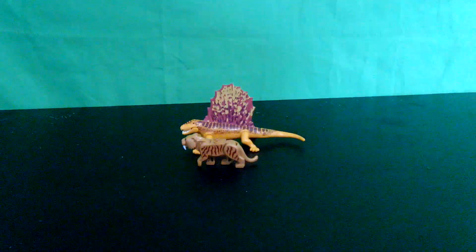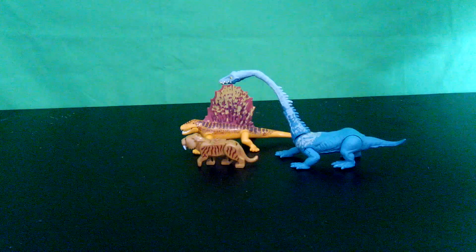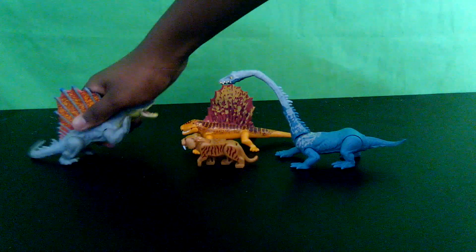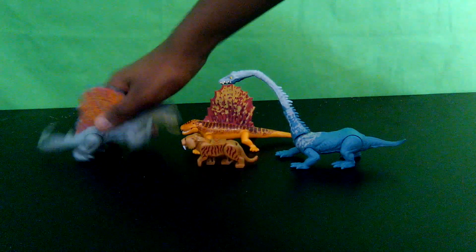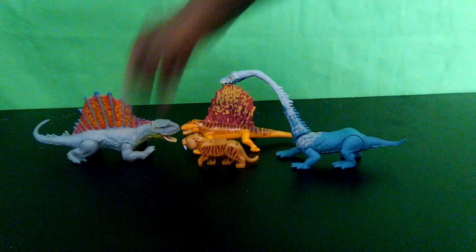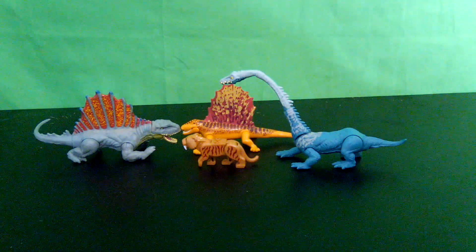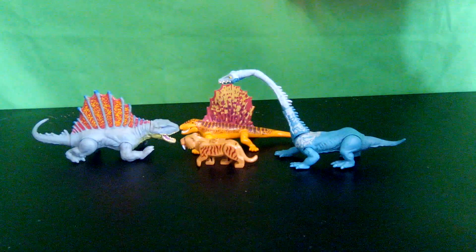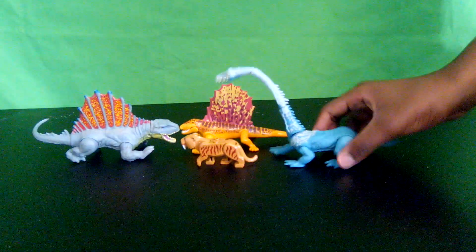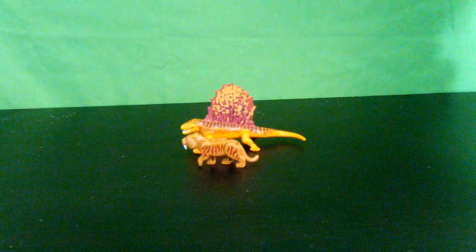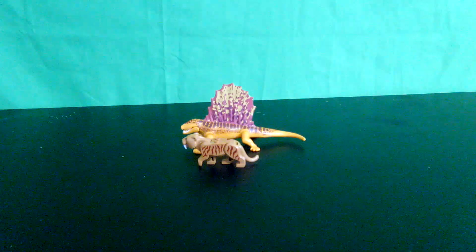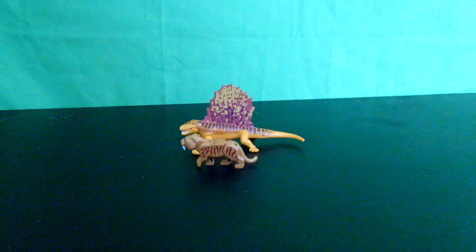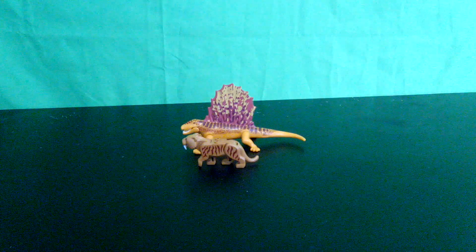We got this Tanystropheus from Mattel and the Dimetrodon from Mattel. Now seeing this Dimetrodon realize that this Dimetrodon is not that big, but here's the Dimetrodon, pretty good, and the Tanystropheus is also huge.